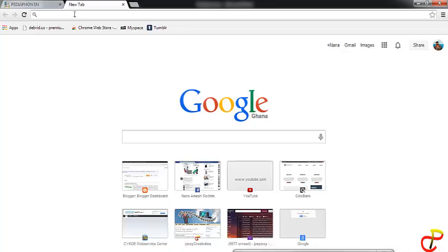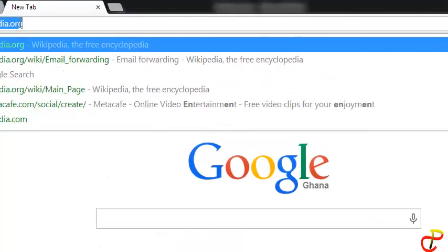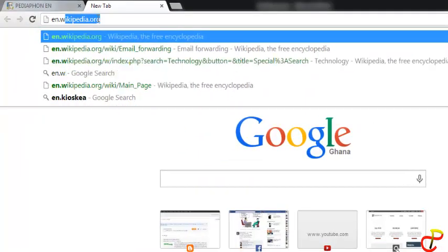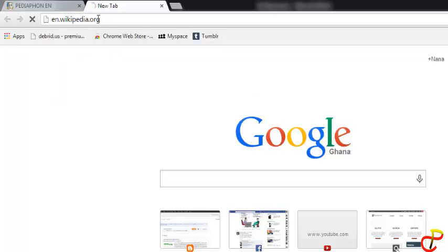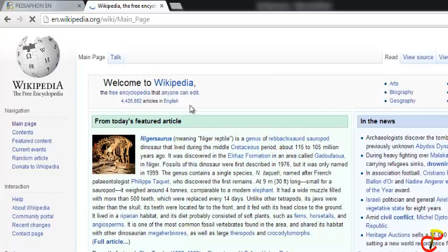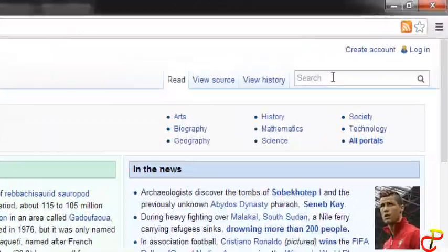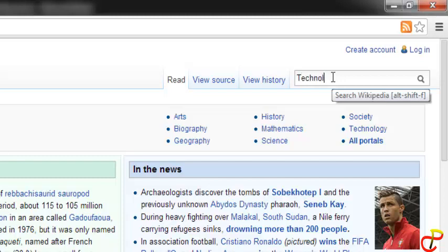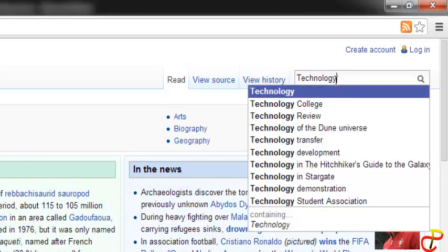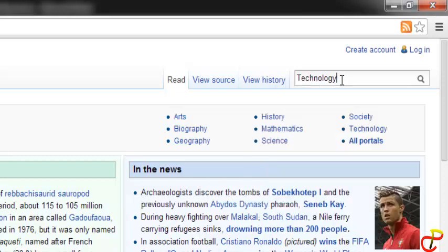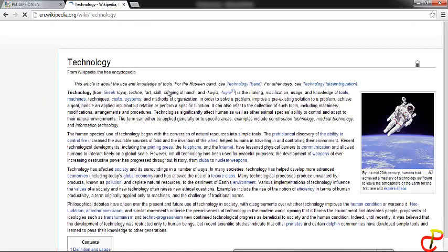Now let's take for example you are looking for an article. You want to know what technology is. You go to Wikipedia, you enter your address in the search address bar, then you locate the search box. Here you enter any topic that you are looking for. For example, let me type 'technology'. Now you hit enter to search for that article and see whether it really exists in the database.